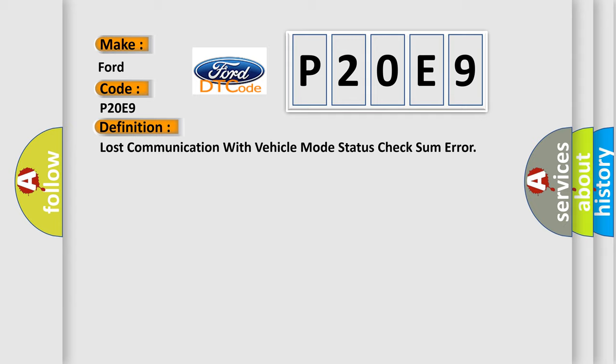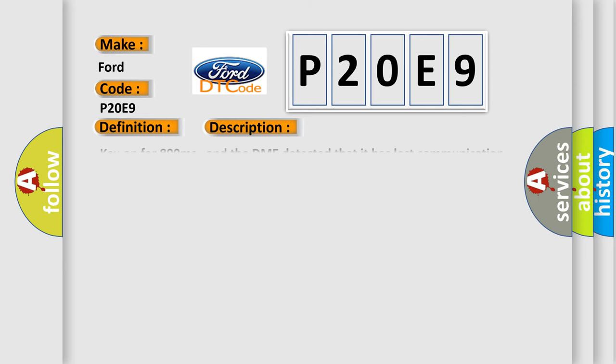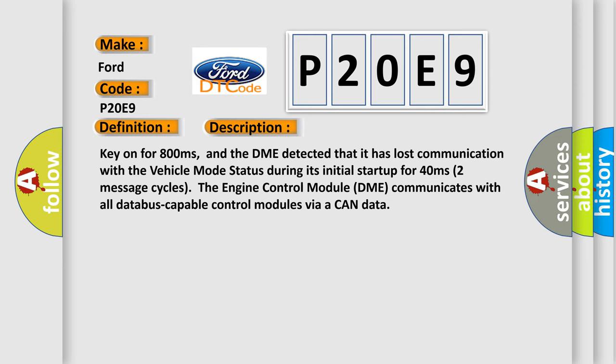And now this is a short description of this DTC code. Key on for 800 milliseconds, and the DME detected that it has lost communication with the vehicle mode status during its initial startup for 40 milliseconds. Two message cycles: the engine control module DME communicates with all database capable control modules via a CAN data bus.